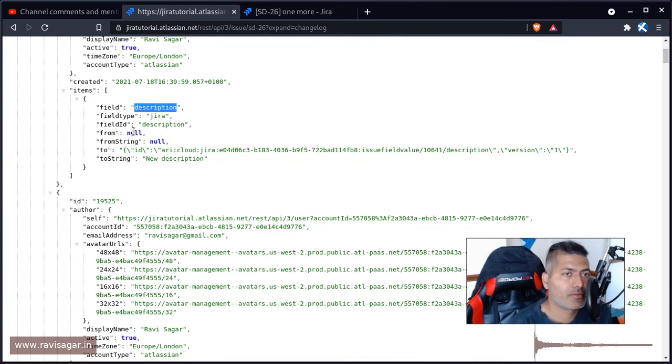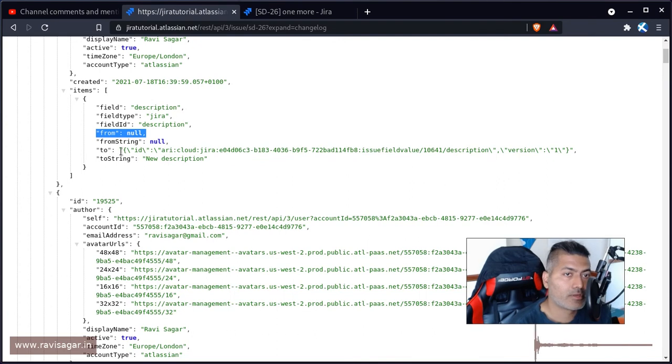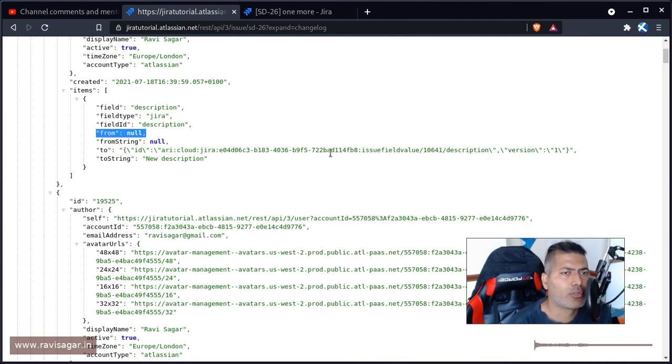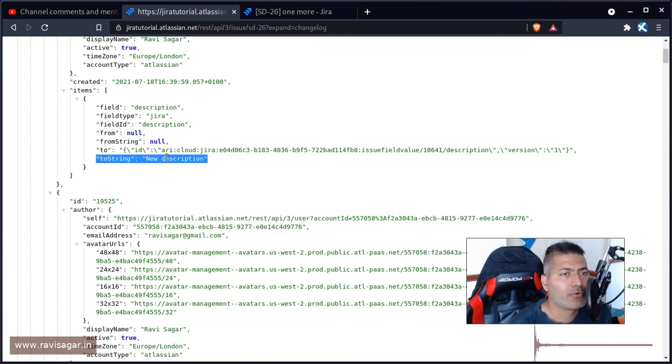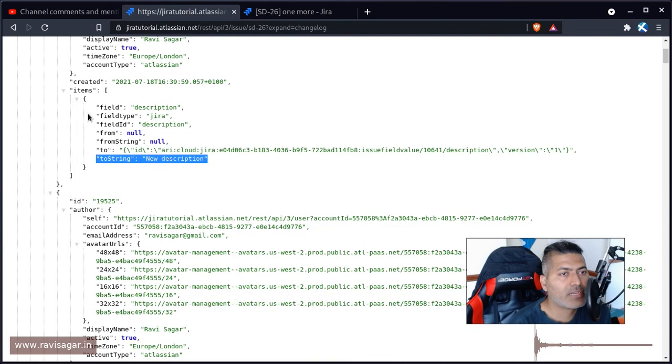So the information field, and the from value was null, but the to value had some text item. But of course, for description, you have to look at the to string.